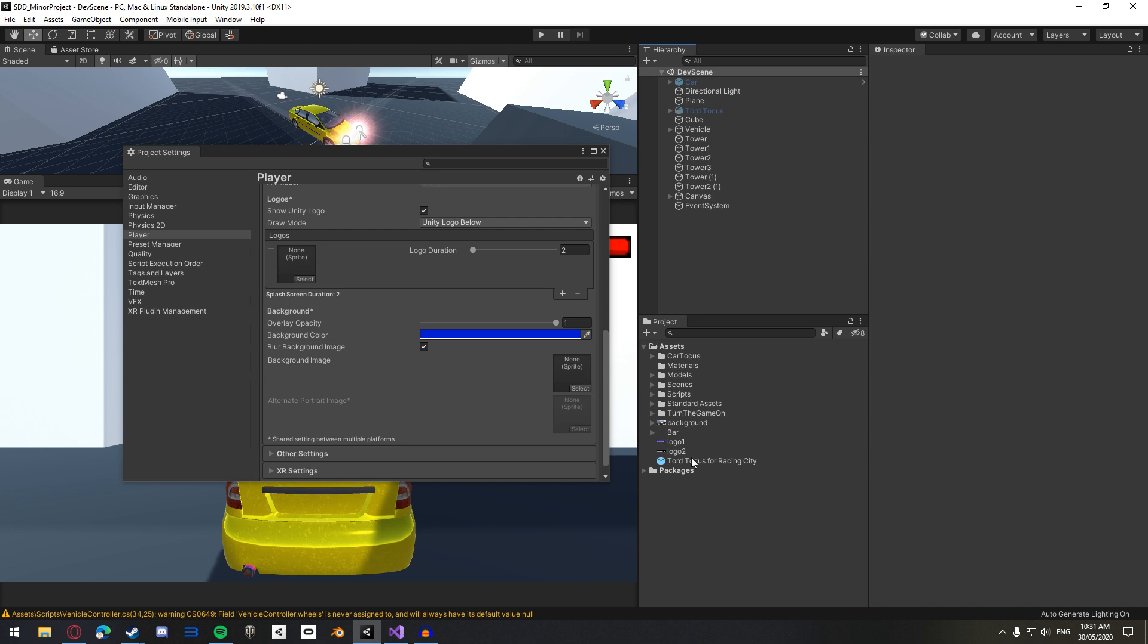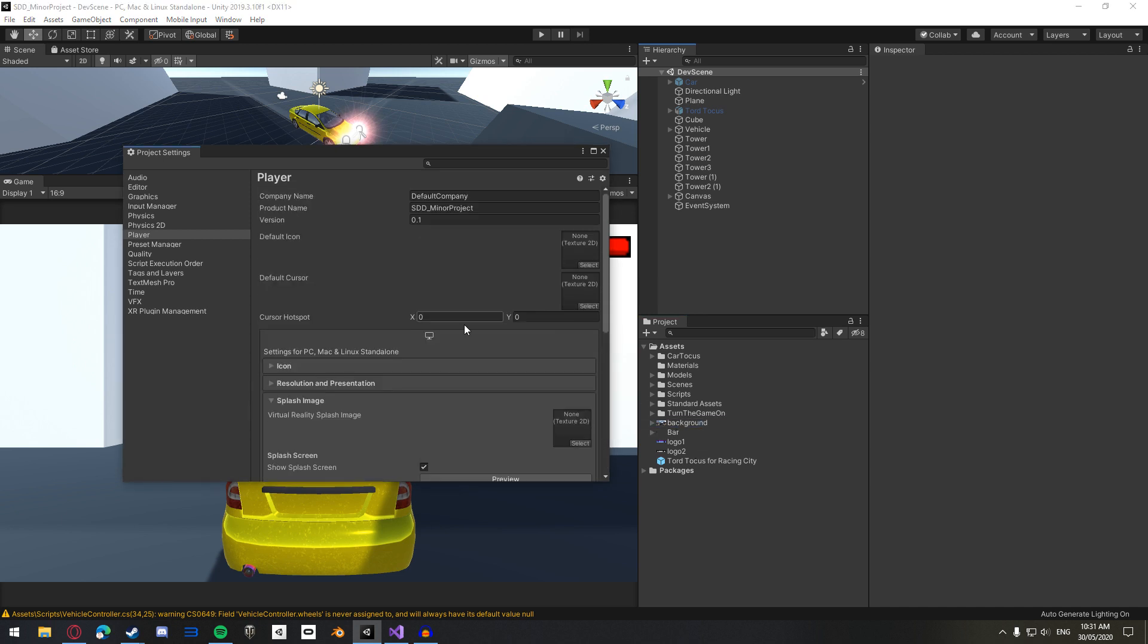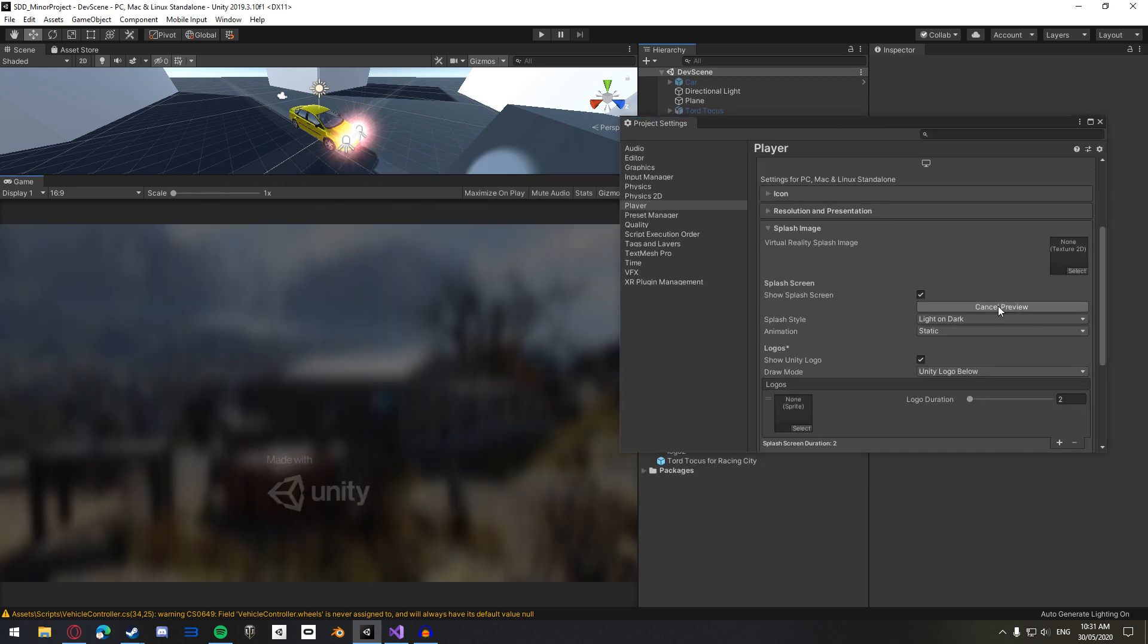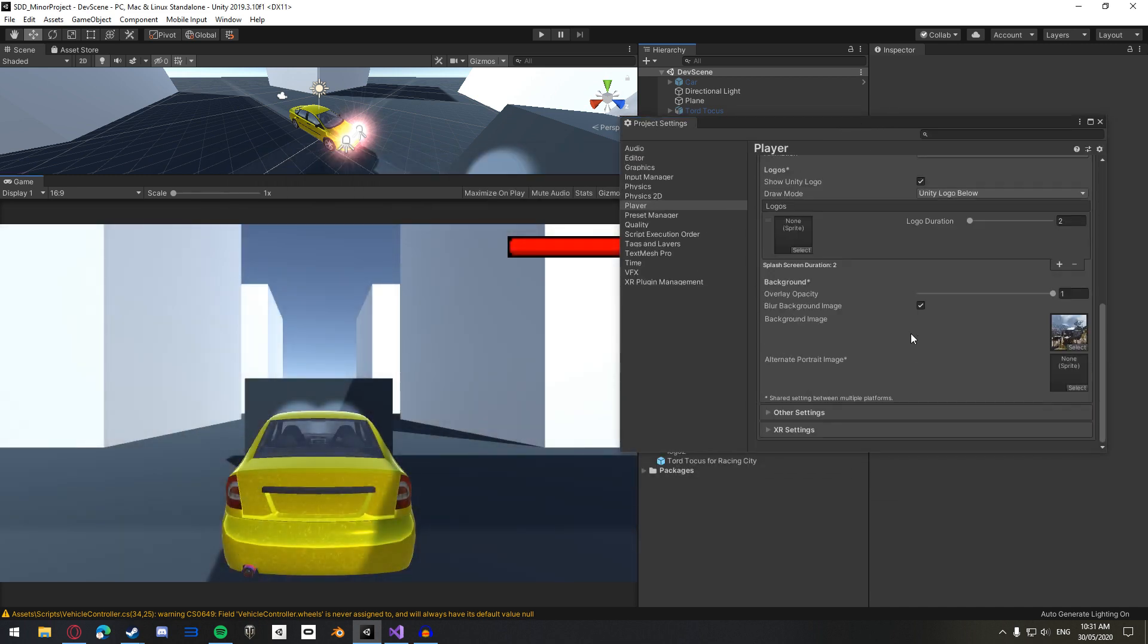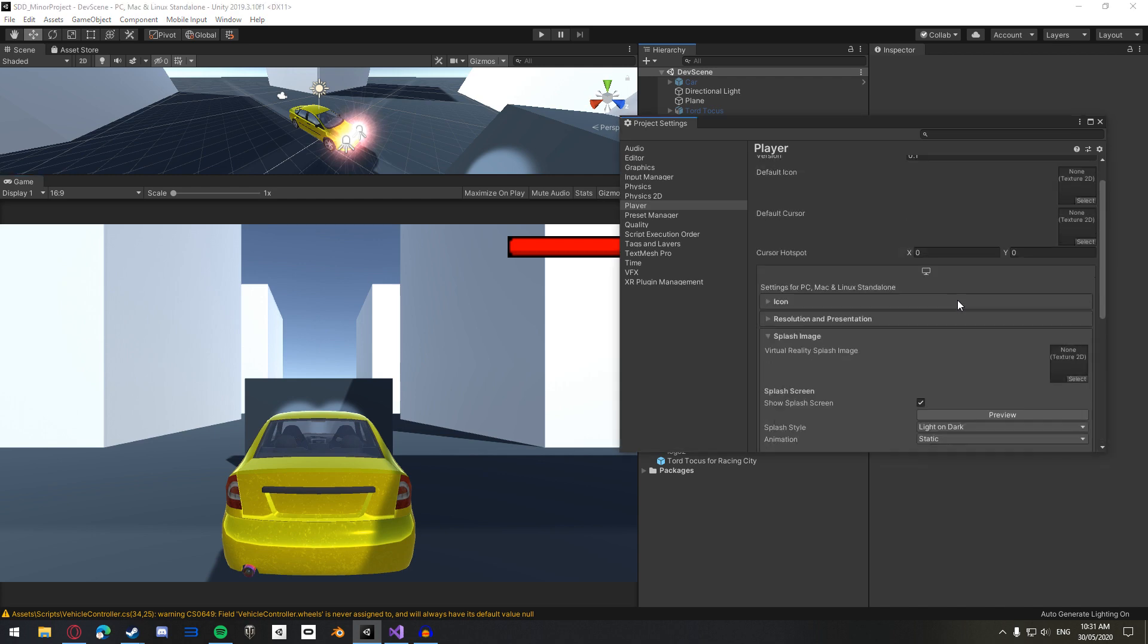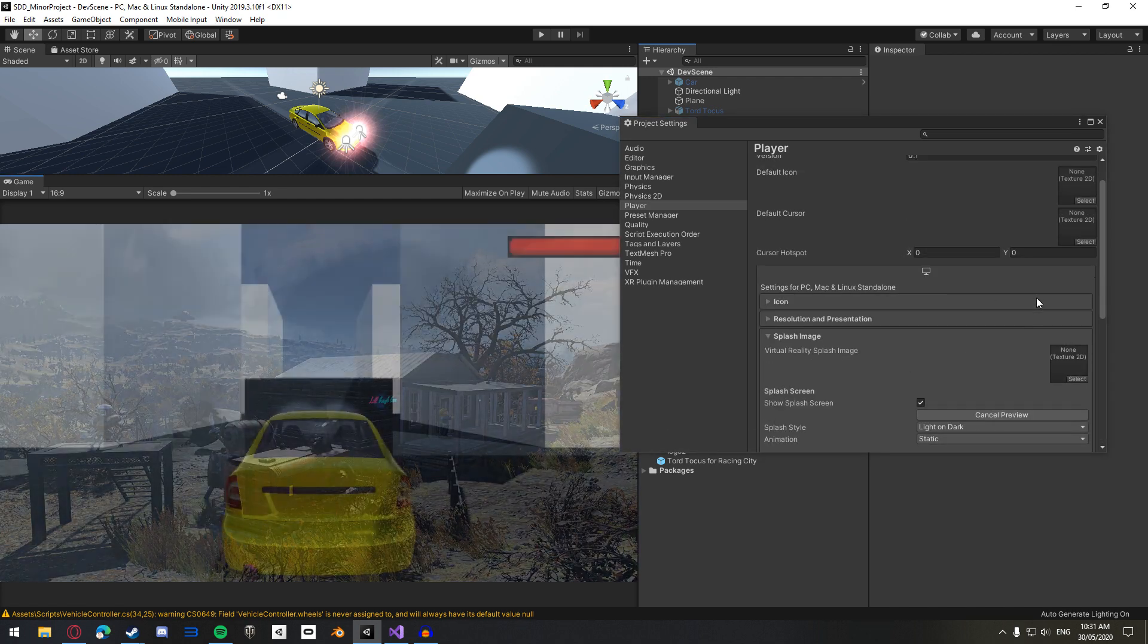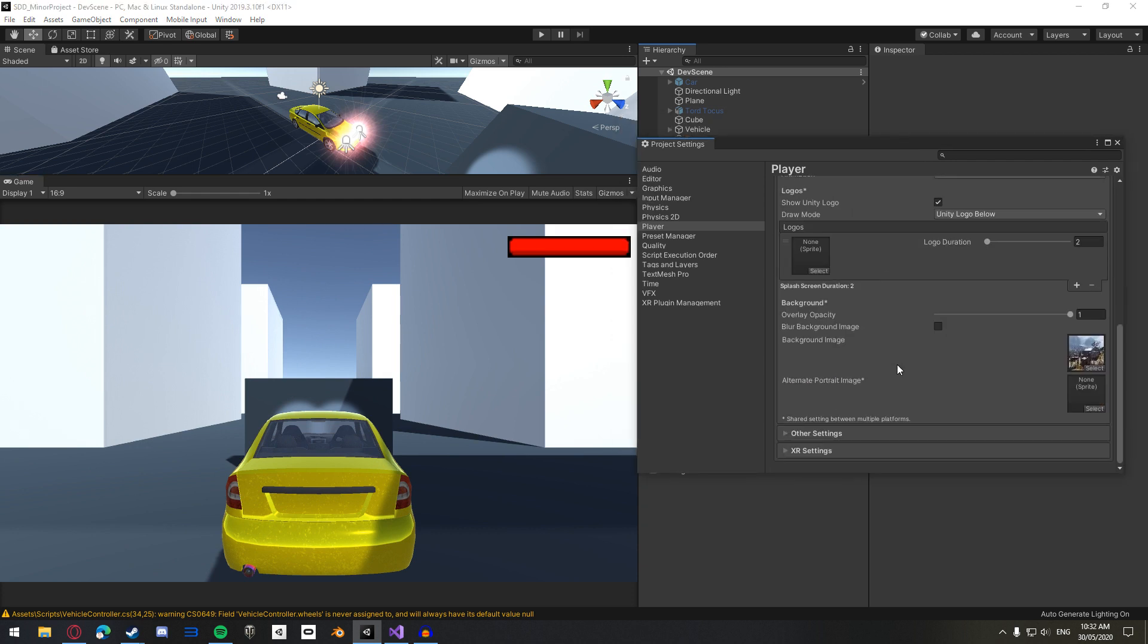And then you can just drag and drop or use a little select thing. And then if we click, if I move this back over and we click the Preview button, you have your background. And you can also choose whether to blur this or not. And it looks like that. Very nice. And if you're making for a mobile device, you can choose an alternate portrait image, which will show up when you're playing the game in a portrait mode.